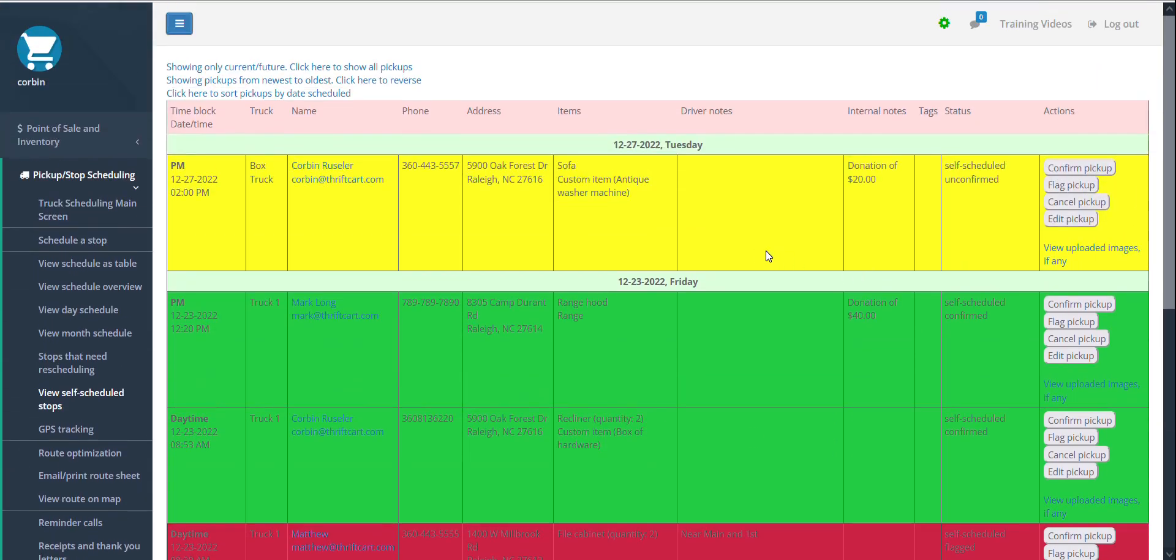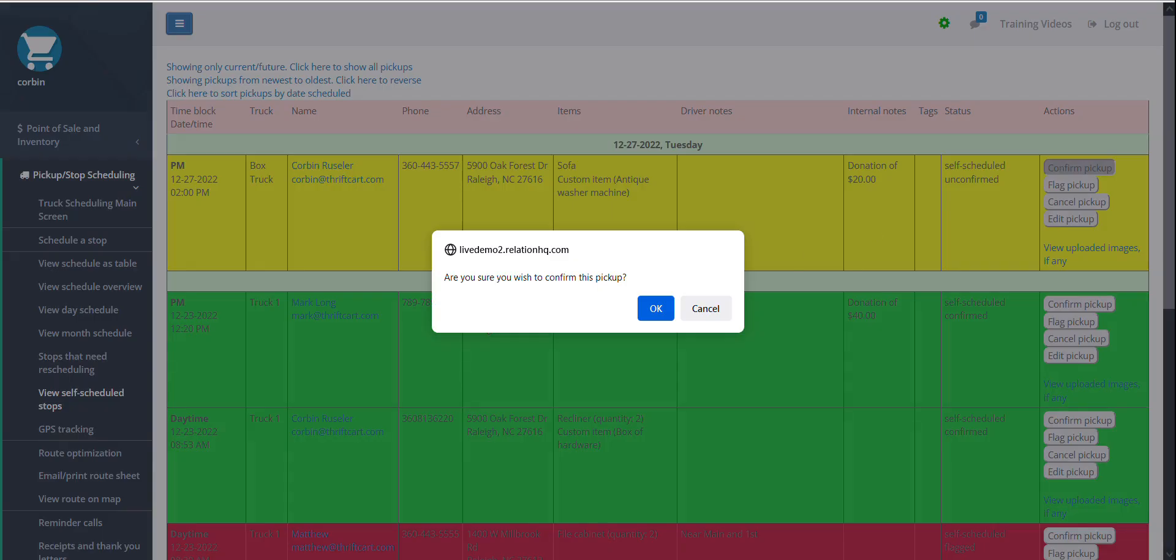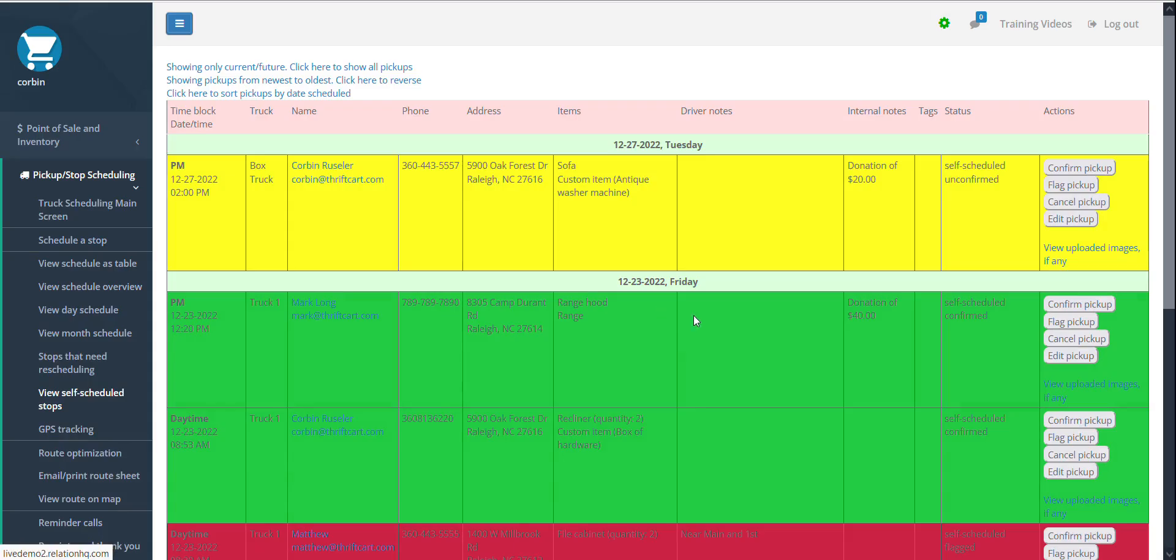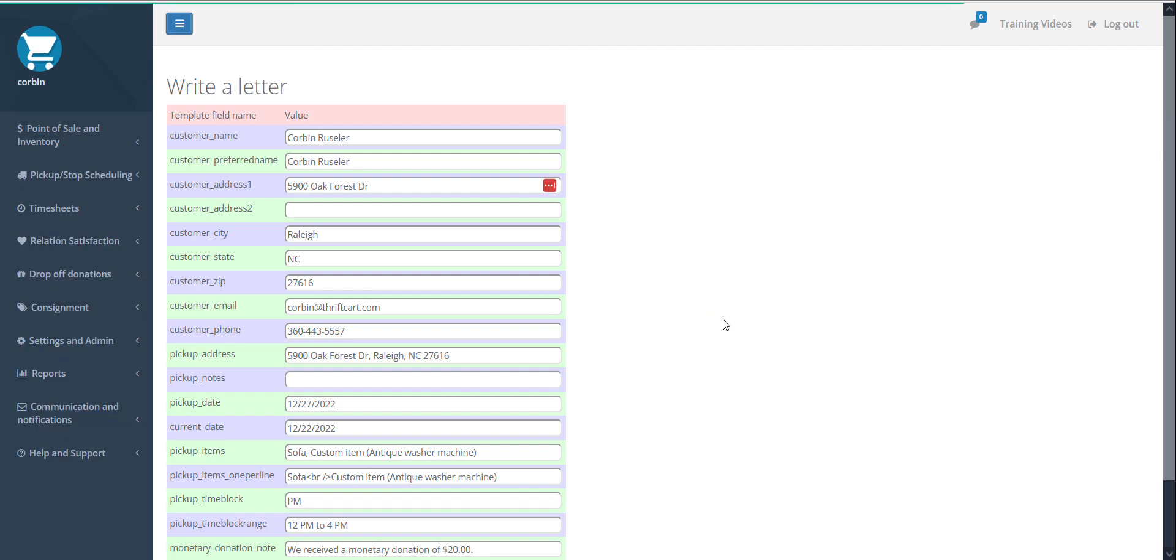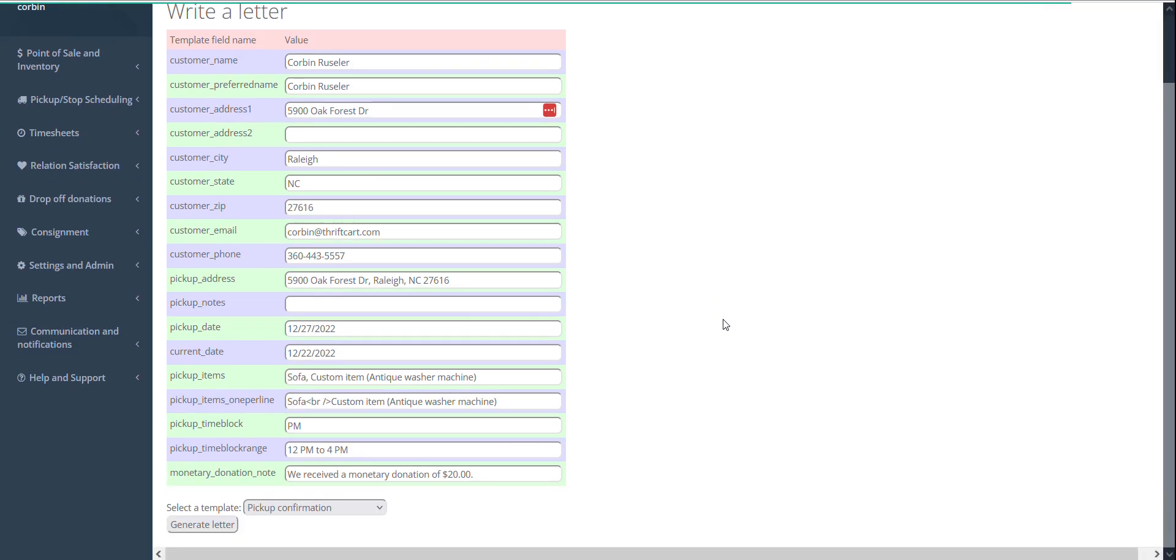After reviewing a stop, if you decide that it meets your qualifications and everything looks good, you can select the confirm pickup button on the right-hand side, confirm, and optionally, we can have your account prompt for an email to be sent, like it is shown here in my demo account.